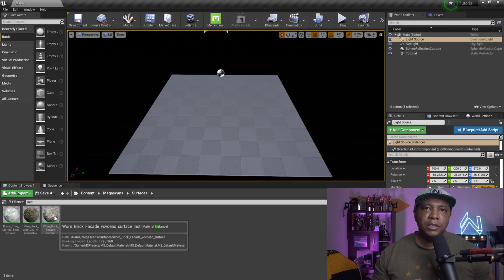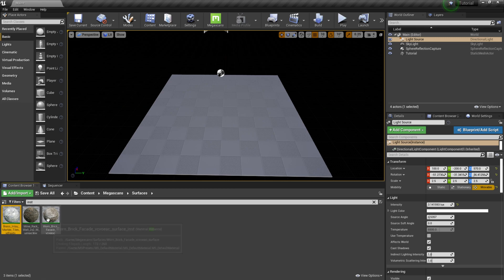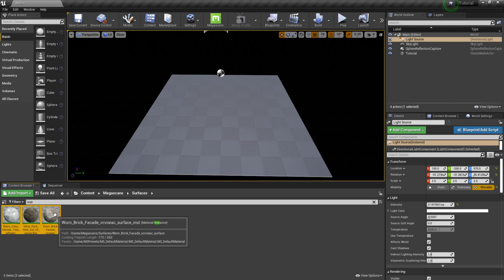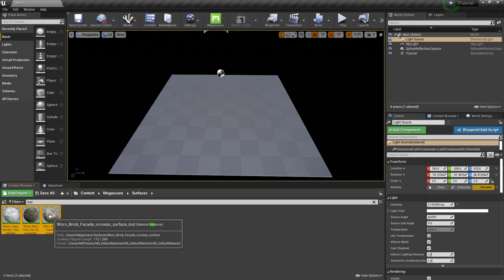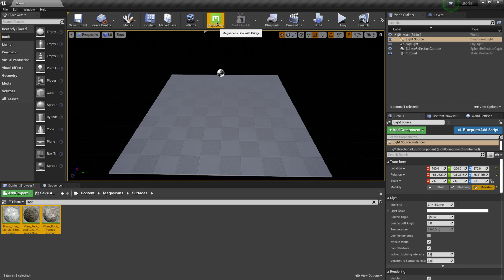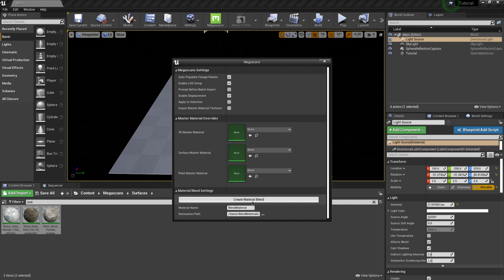The order that you select the material instances is really important — it determines the order of operation. I'll left-click on my first material, then hold Control to select the second one, then the third. If you just hold Shift it goes one-two-three in browser order, but Control lets you pick the order manually. Once selected, I'll come up to the Megascans button and click it. In the menu that appears, if you want displacement — which I recommend — make sure you click Enable Displacement on before anything else.